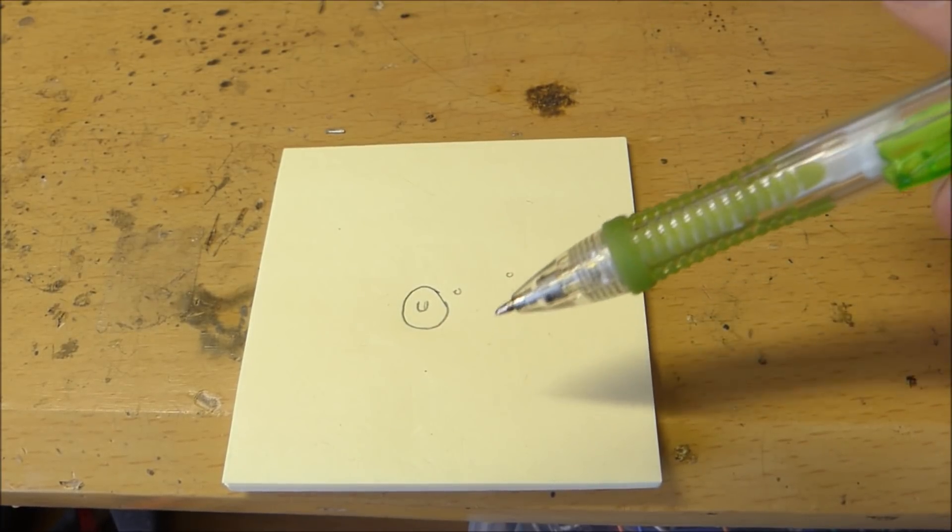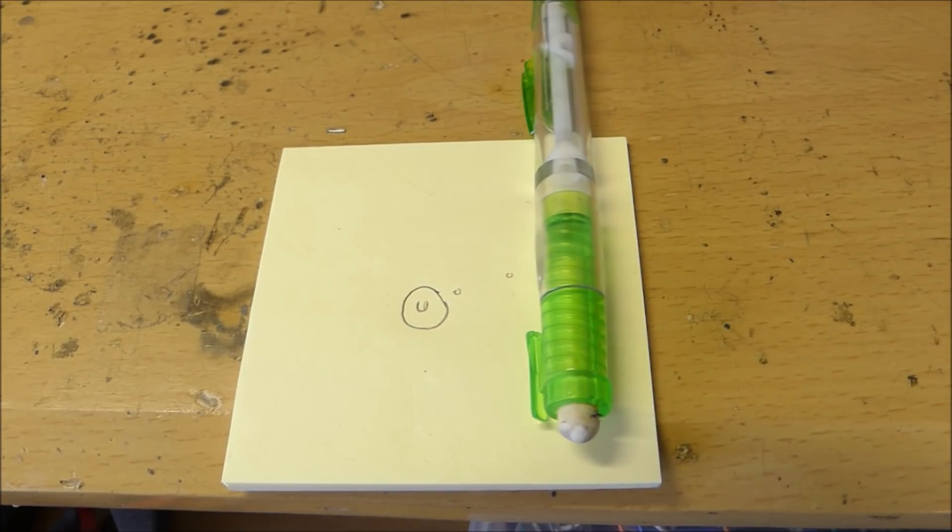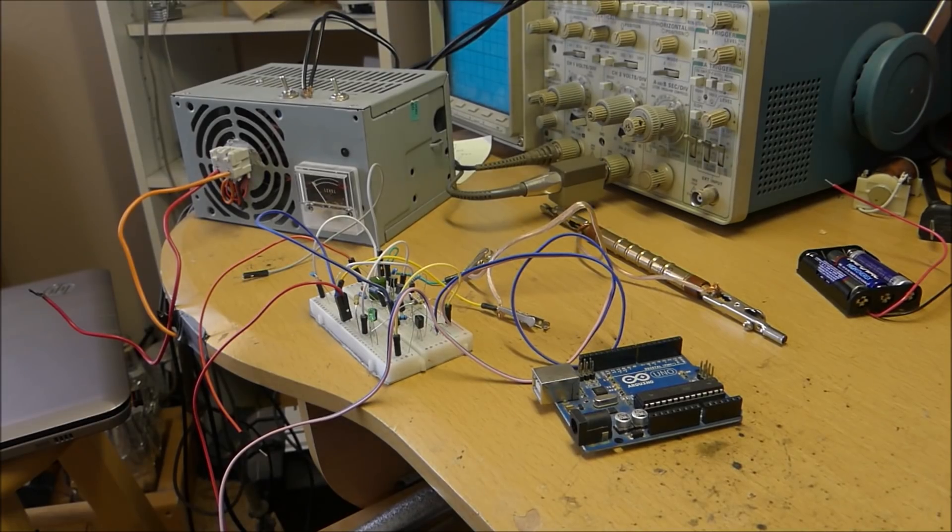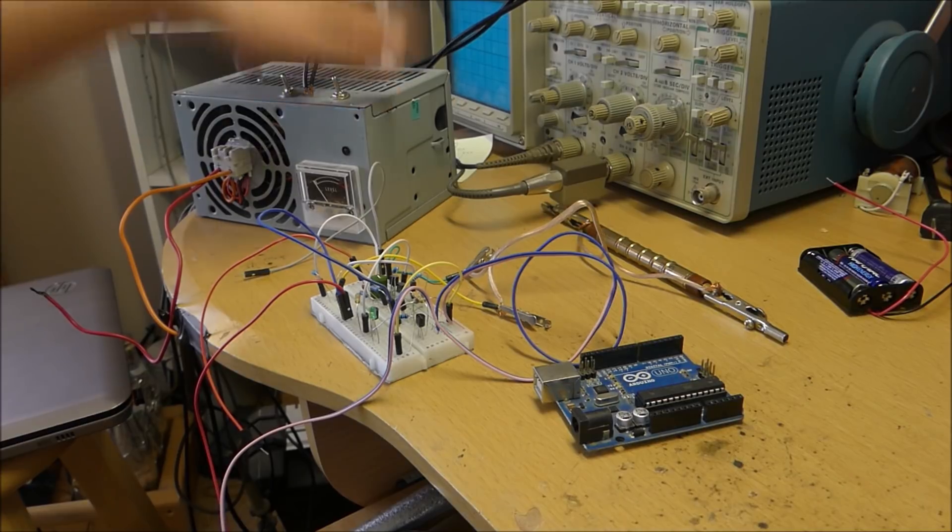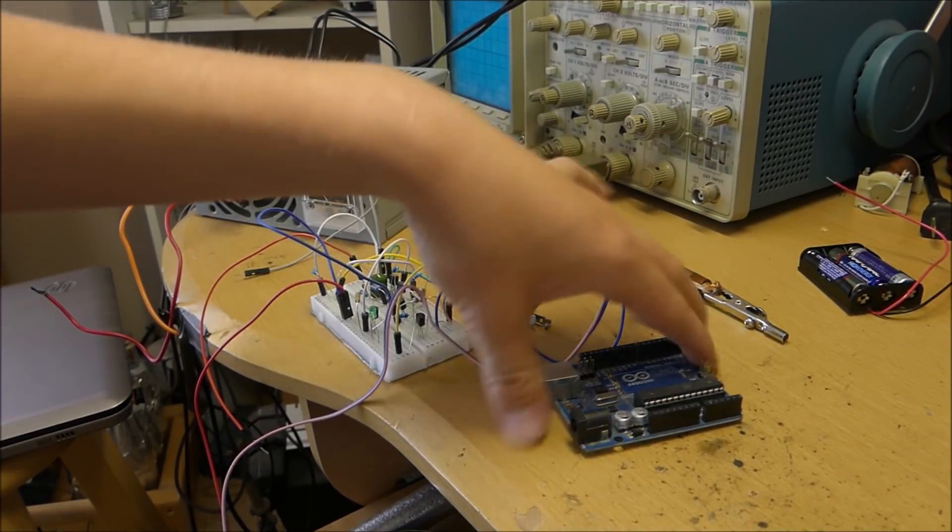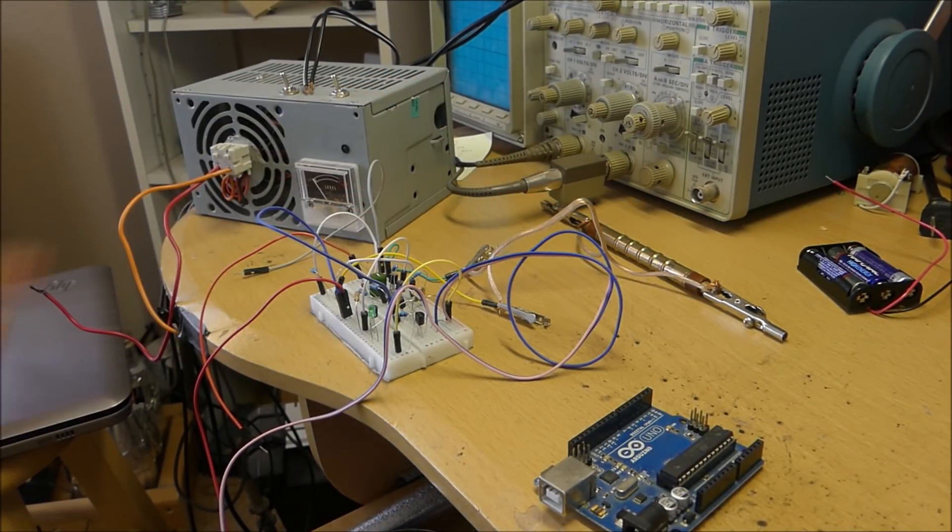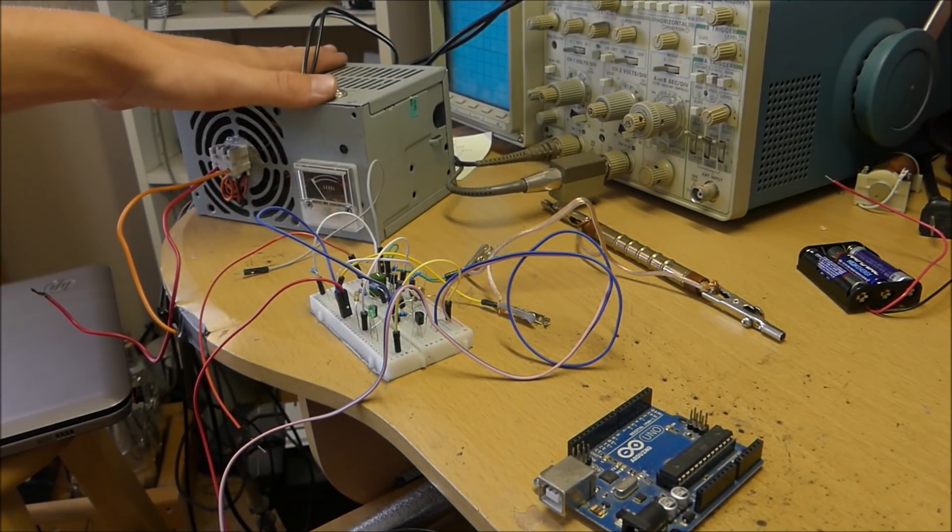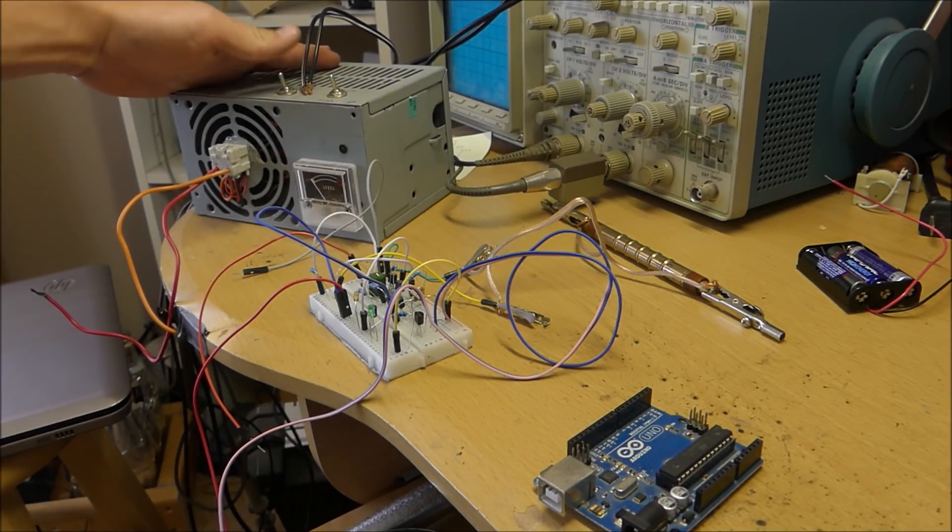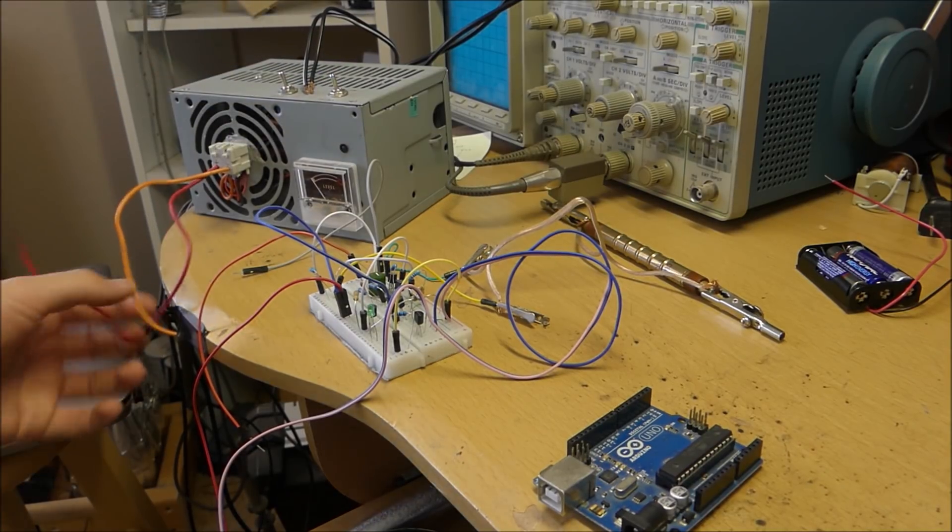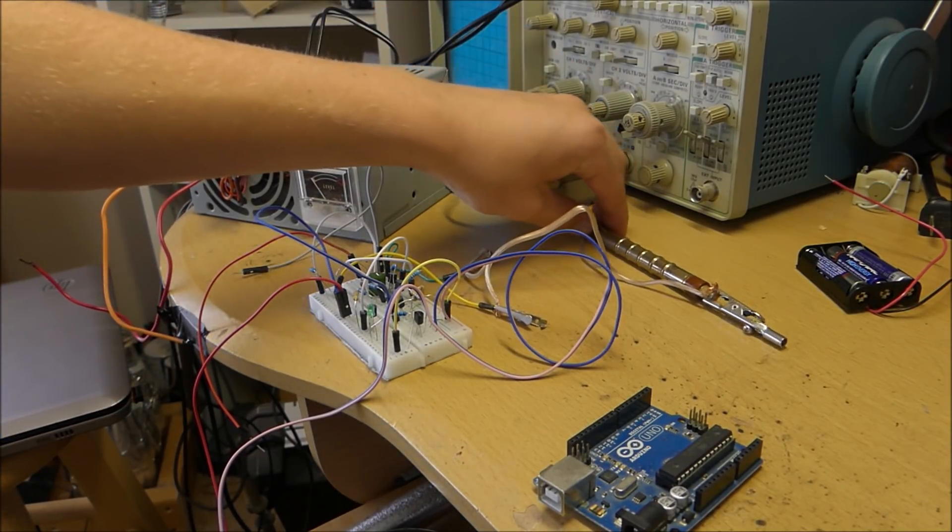But you may ask how are we going to get this into a random number generator? Well the answer is with a Geiger counter and an Arduino and a laptop. So I have this power supply right here, this is a high voltage capacitor bank, this is going to be running a Geiger tube.